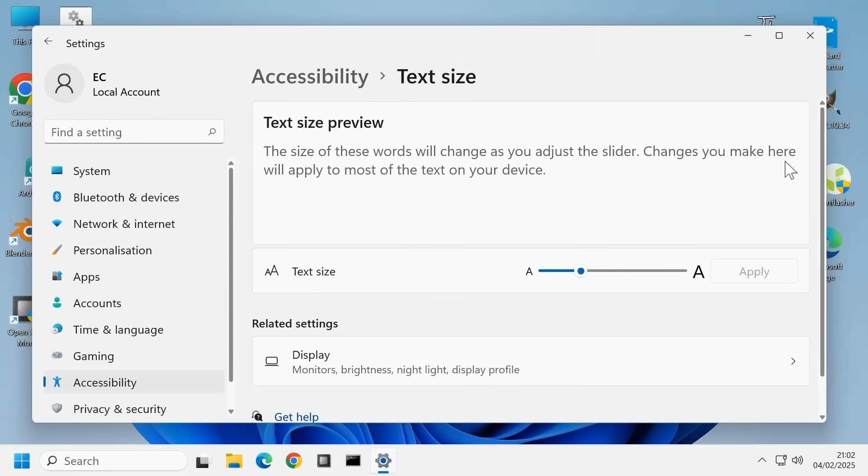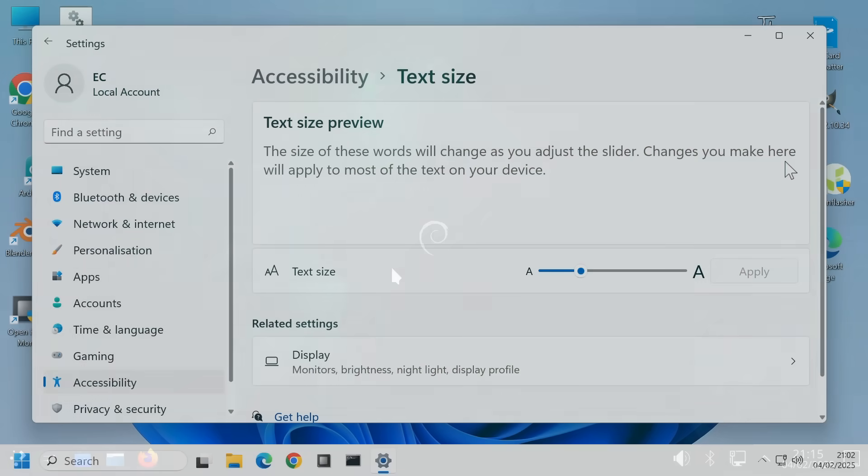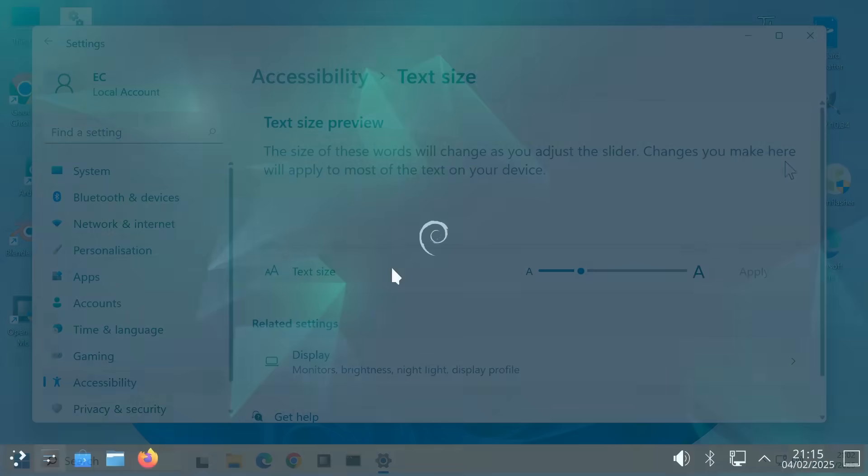But if you want to alter the font face let alone control individual font and other desktop elements in Windows you are now out of luck. However in Linux the situation is very different.